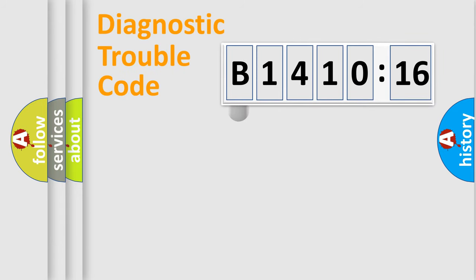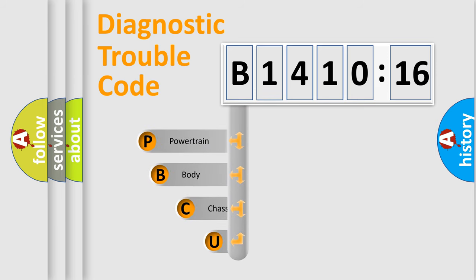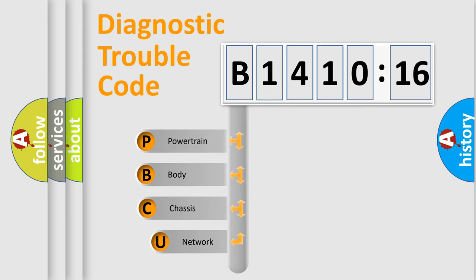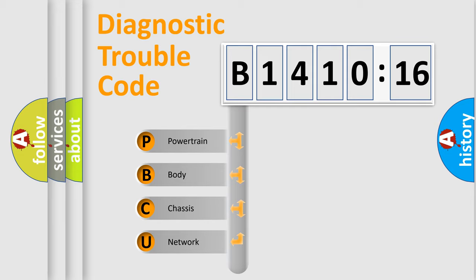First, let's look at the history of diagnostic fault code composition according to the OBD2 protocol, which is unified for all automakers since 2000. We divide the electric system of the automobile into four basic units.